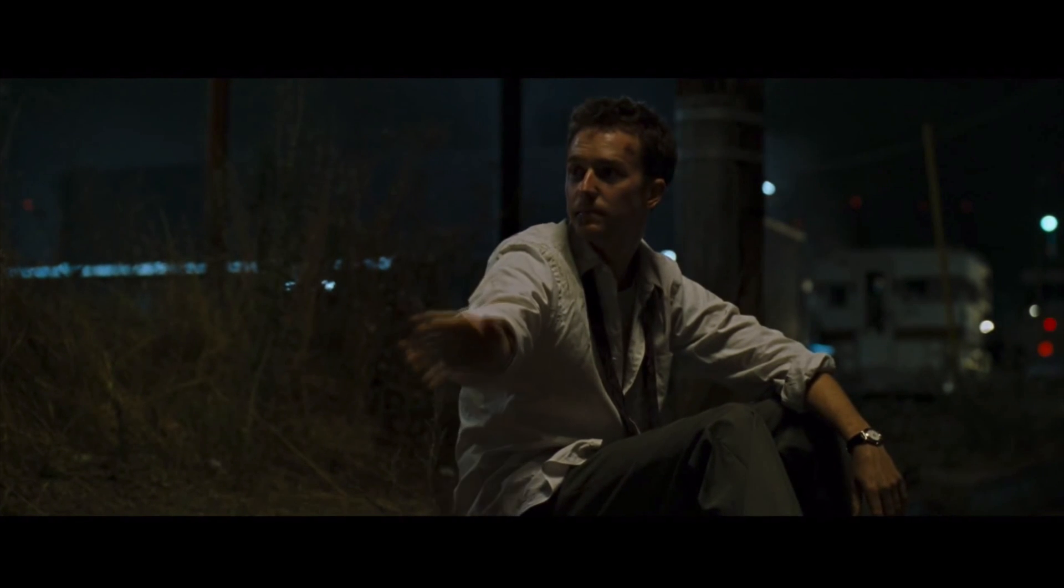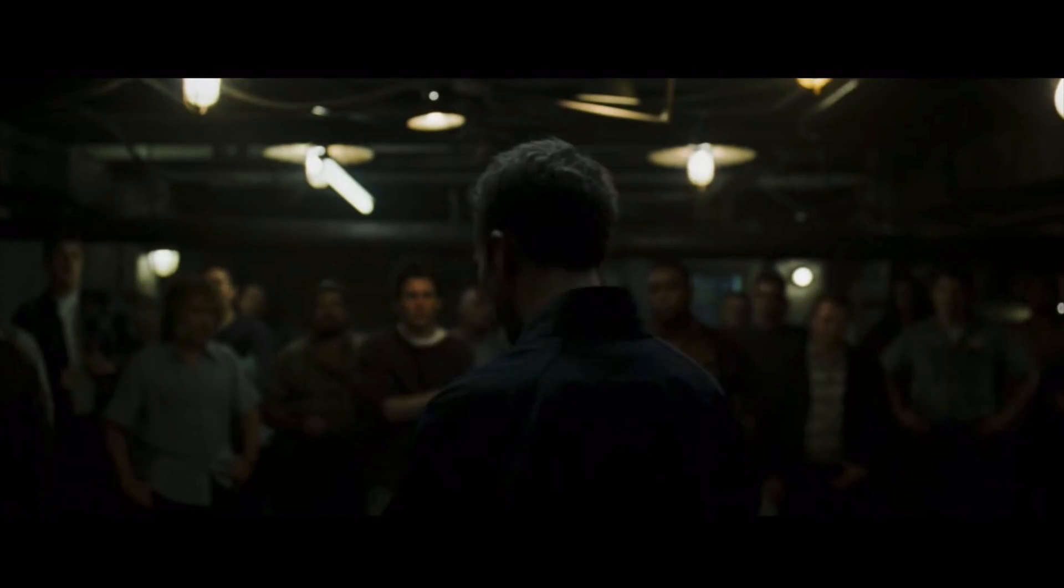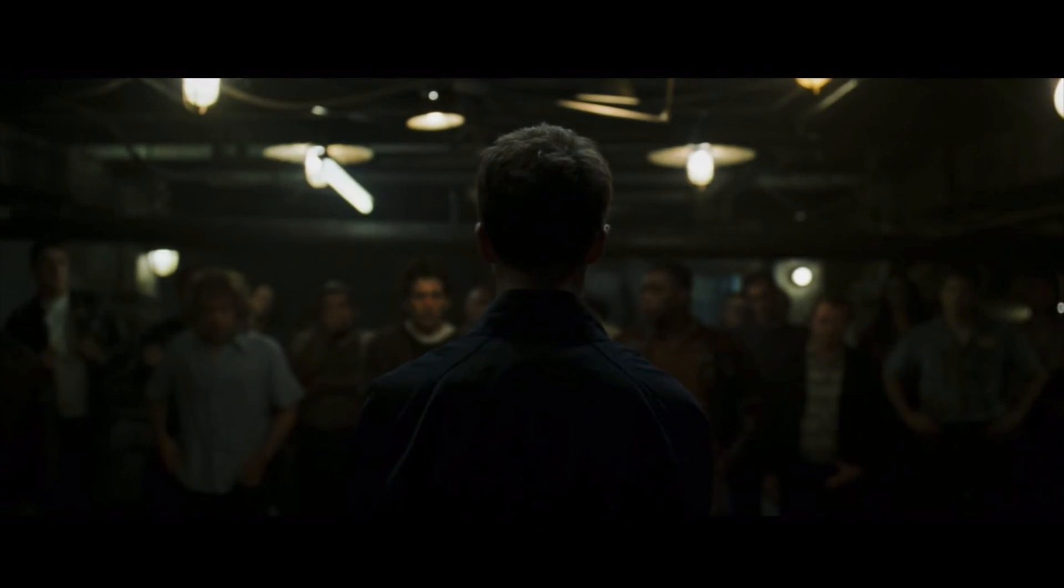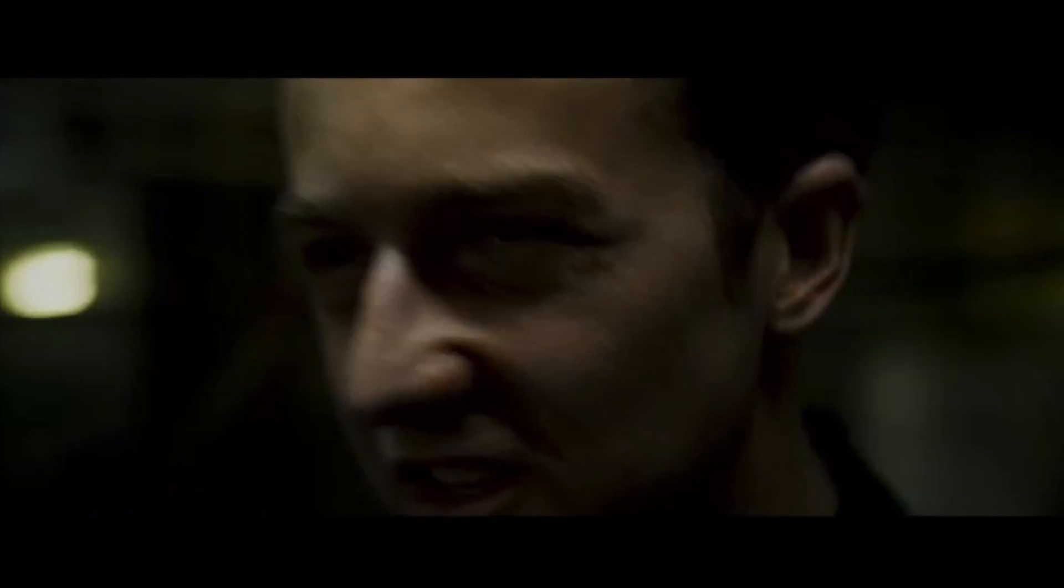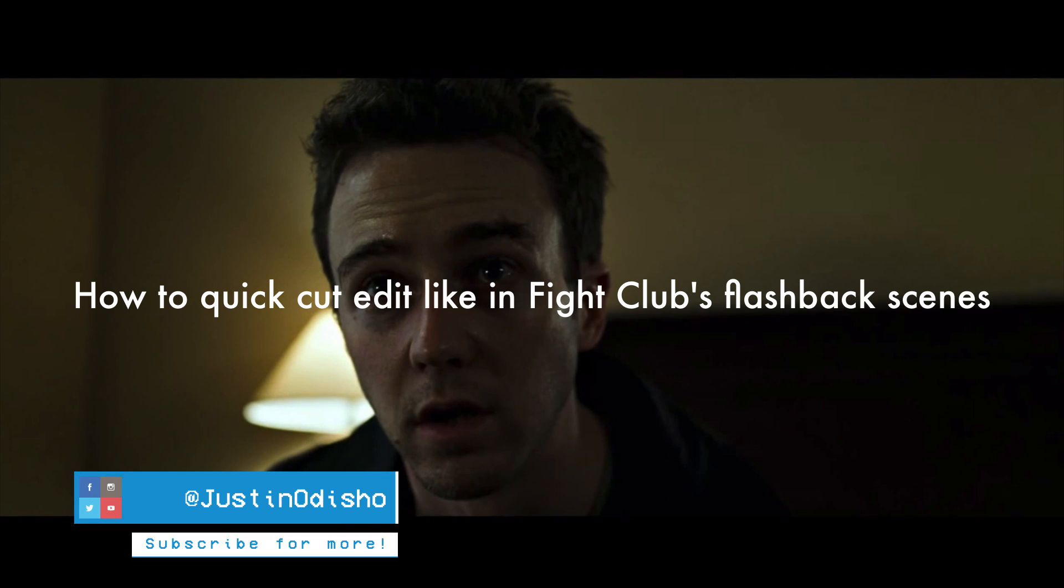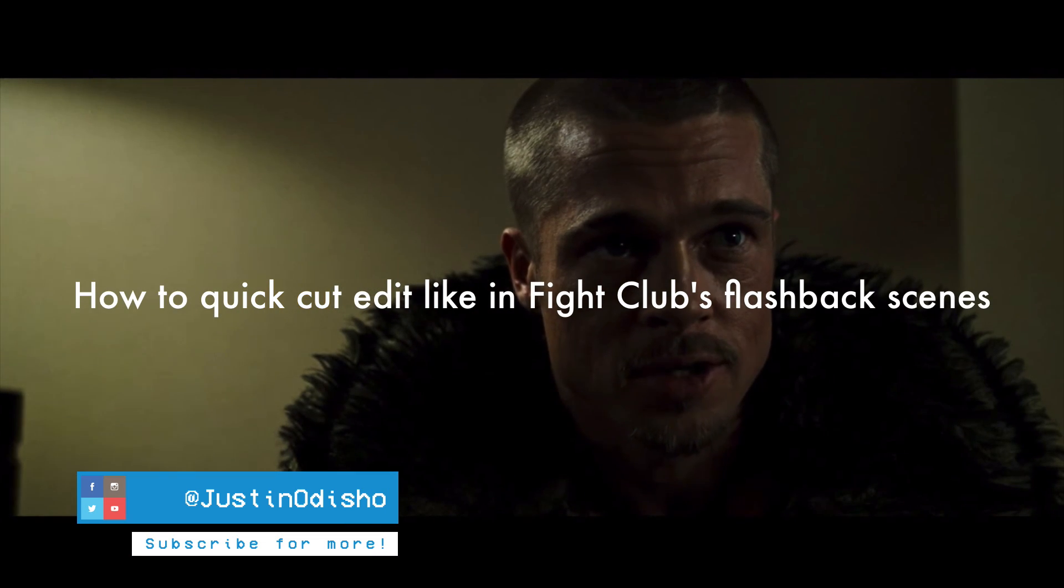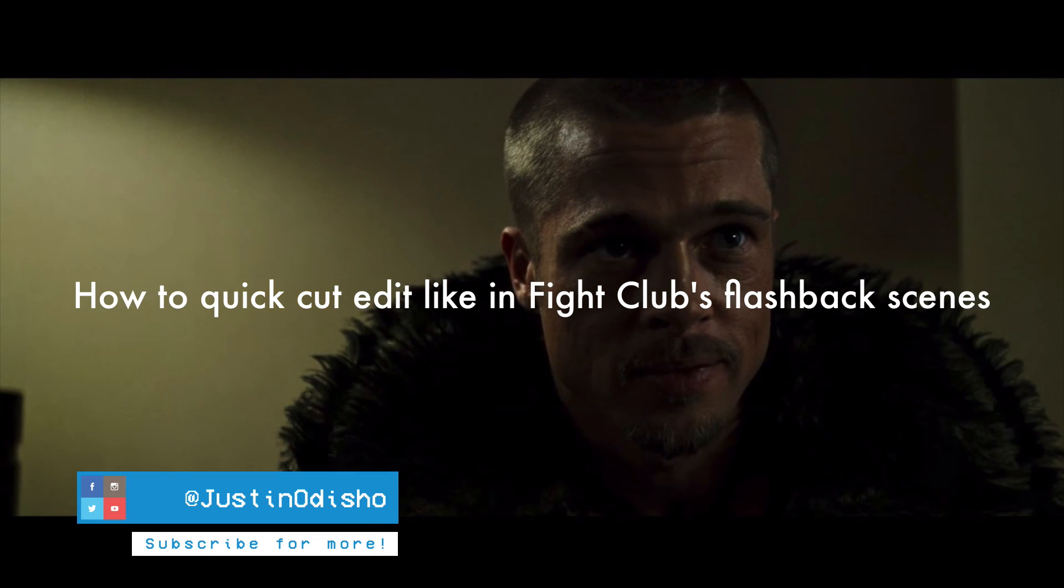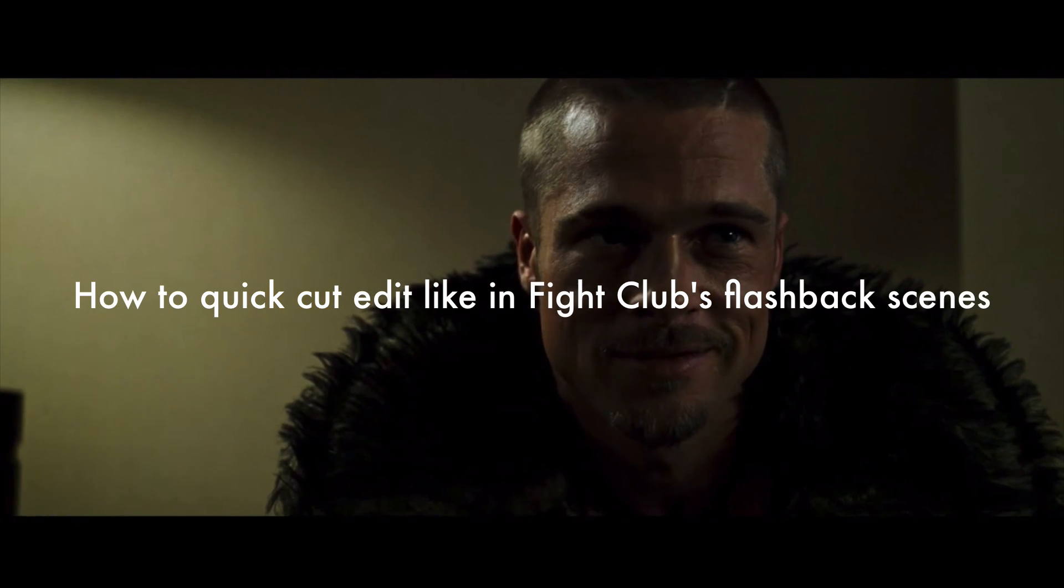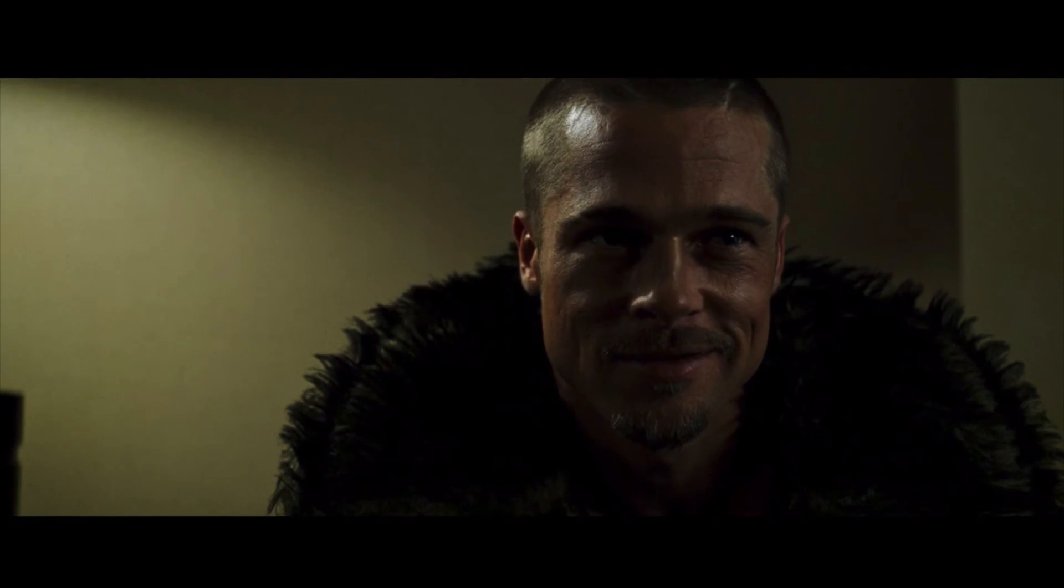We should do this again sometime. This is your first night at Fight Club, you have to fight. Hi everyone, my name is Justin Odisho and in this video we're doing a mini stylistic breakdown.